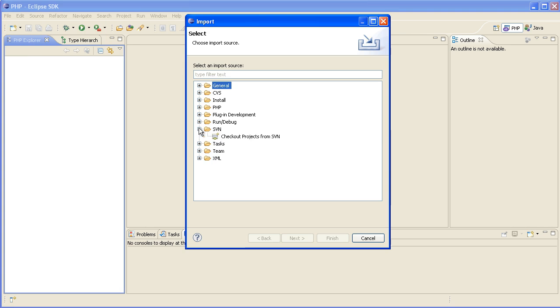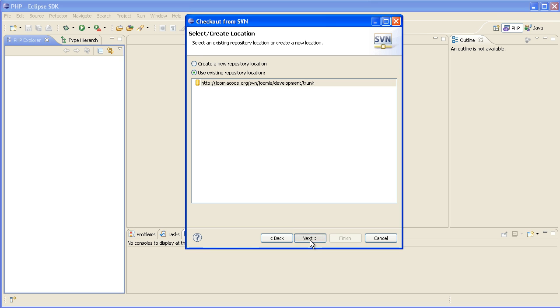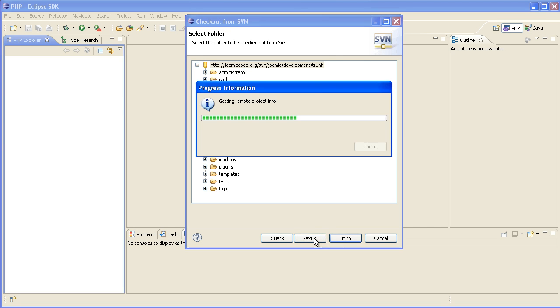And now we'll go File, Import, SVN, Check out projects from SVN. And we're going to check out the Joomla trunk. Because I've connected this before it was already in there, but if you haven't connected before you can just add that joomlacode.org/svn/joomla/development/trunk. And we want to check out the trunk.